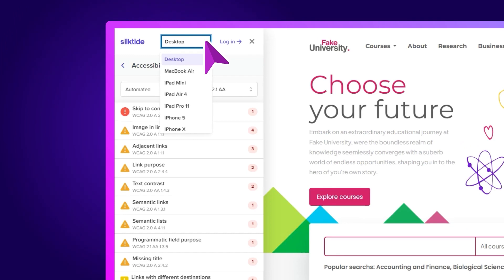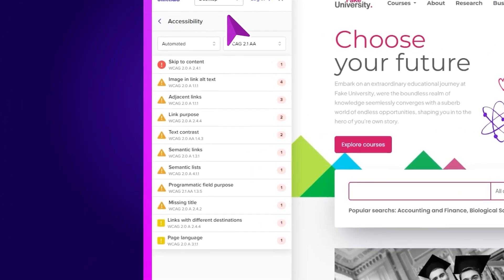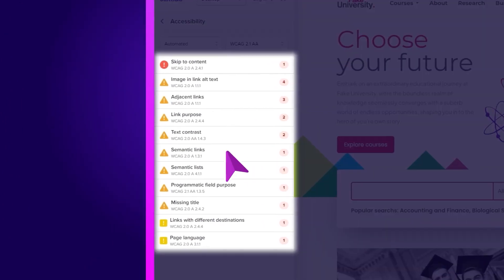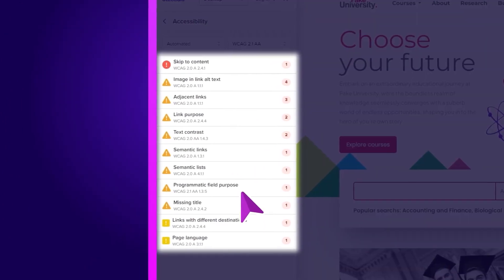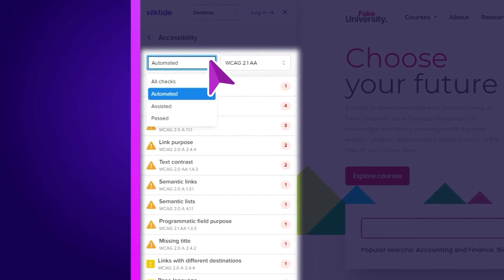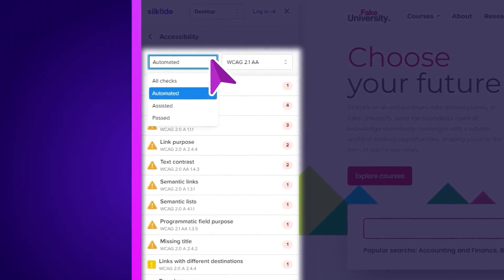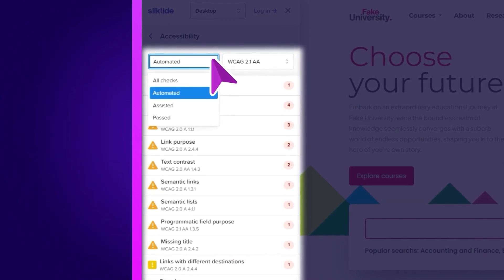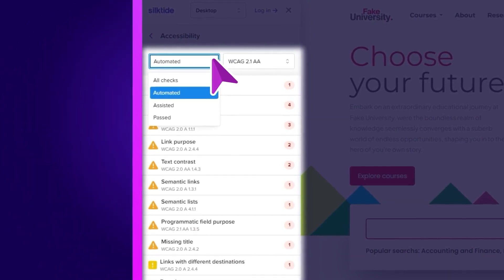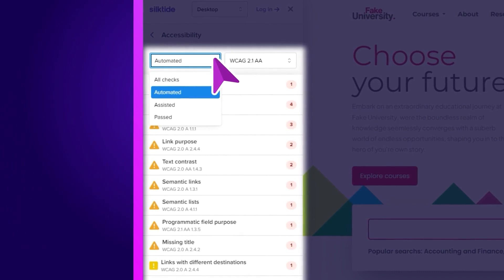Taking a quick look here, we can change the way we view the website on different devices. We have our list of issues found on the page. We can organise them by automated and assisted checks. The automated checks are problems that a machine can identify, but assisted checks will require some human judgement.